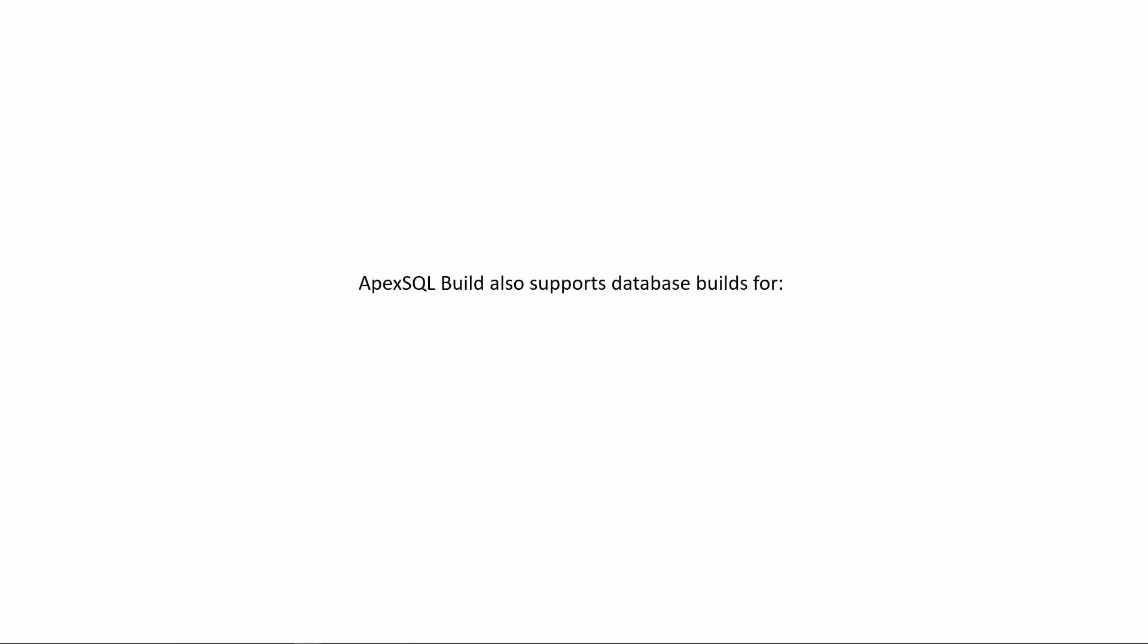ApexSQL Build also supports database builds for SQL Azure databases and Amazon RDS for SQL Server.